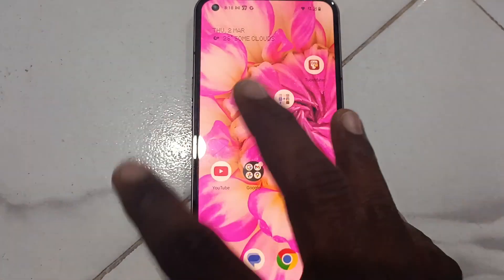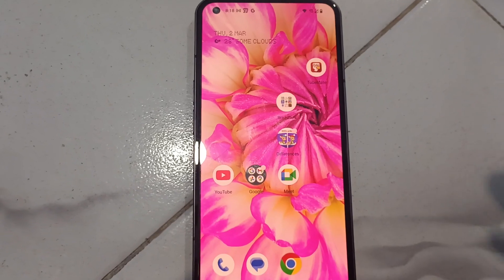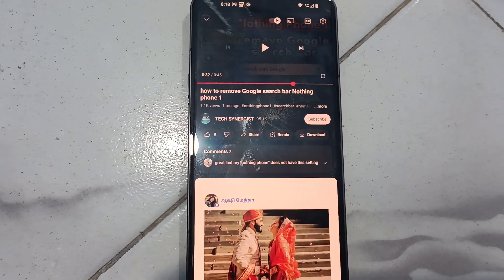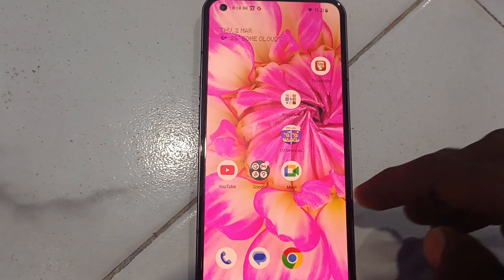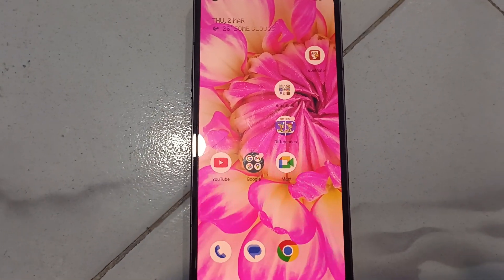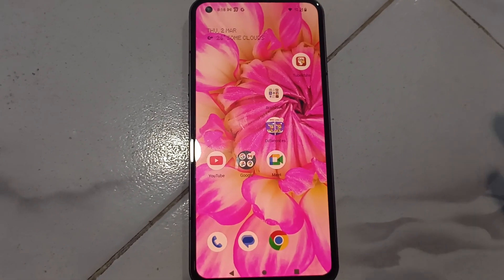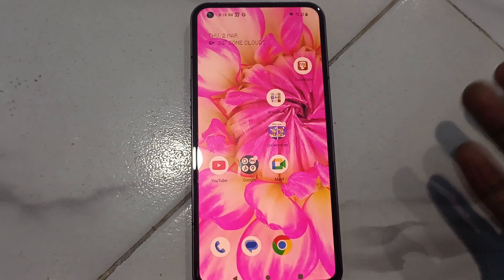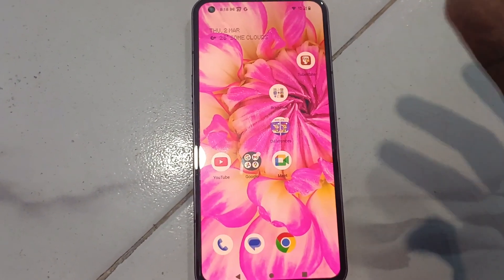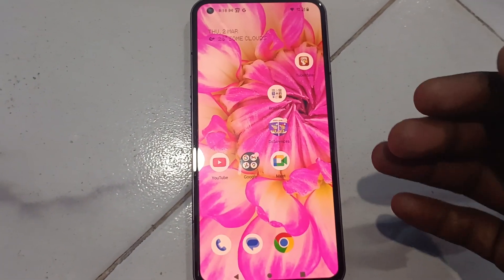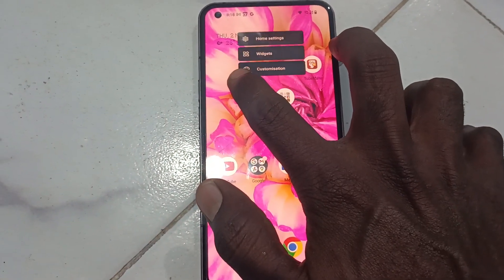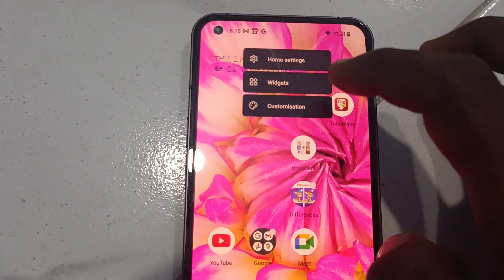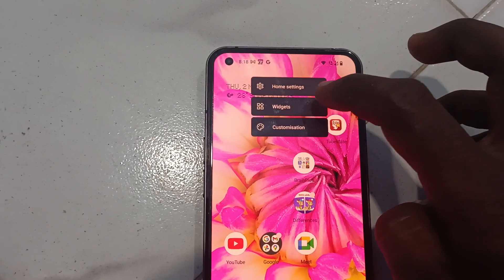There is no search bar on the home screen. In this way you can easily remove the Google search bar. If you want to have the search bar back, you can re-enable it — just long press on the home screen and click on Home Settings.